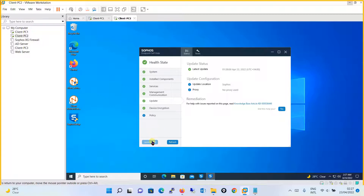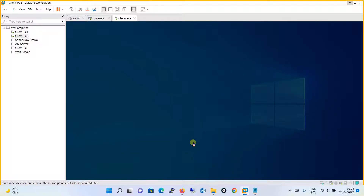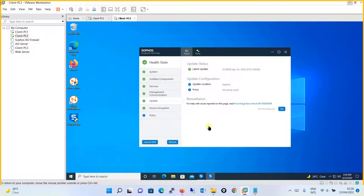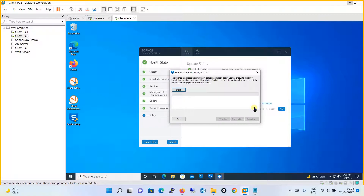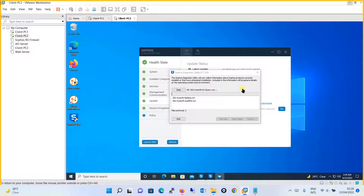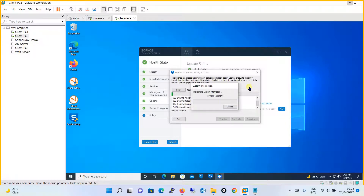Now let's come back to the main topic. Click on Launch SDU and it will run the Sophos Diagnostic Utility for you. This will take some time. You have to click I Accept the Sophos End-User License Agreement and click Accept. It then says the Sophos Diagnostic Utility will now collect information about Sophos products currently installed, including details on the operating system and environment. Click Start and it will begin the process — I will pause the video while it runs.